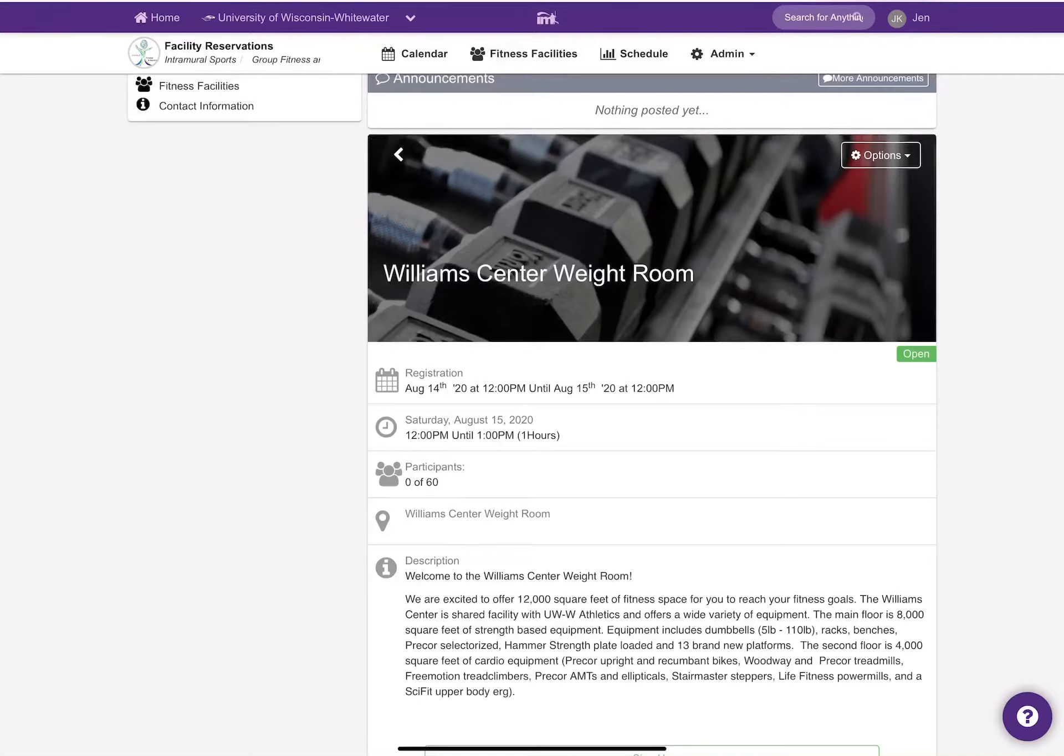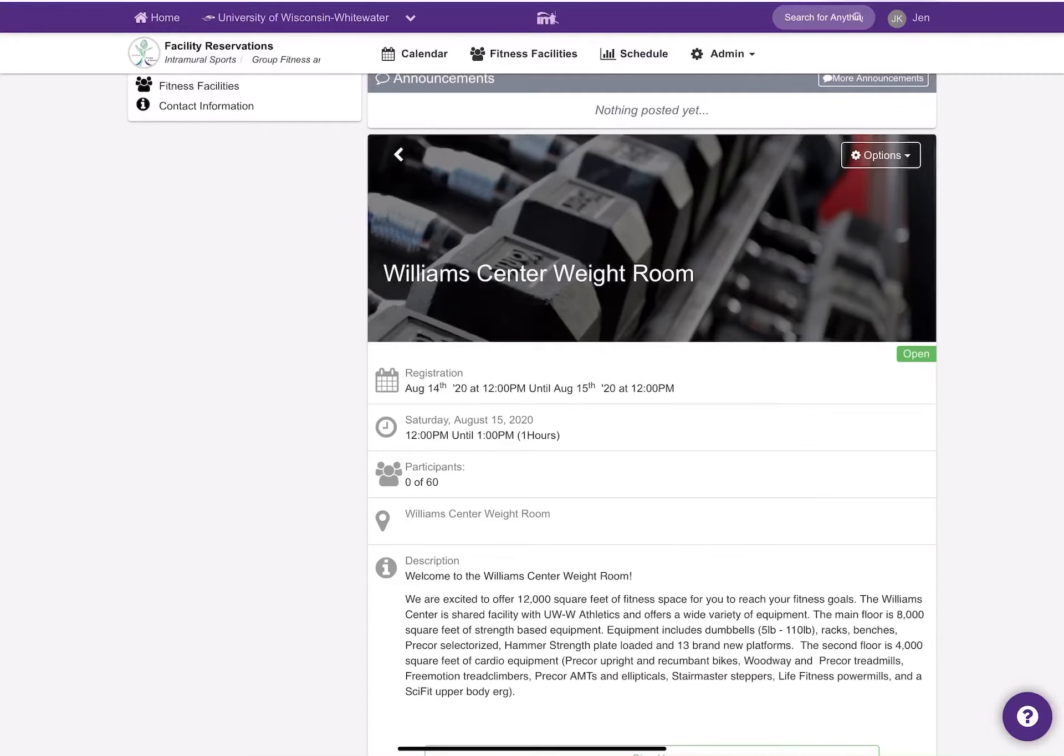You will also notice that there's a total of 60 participants that are allowed to be in the Williams Center weight room at one time. Our goal is to try and get as many people in to work out as possible throughout the day and throughout the week.